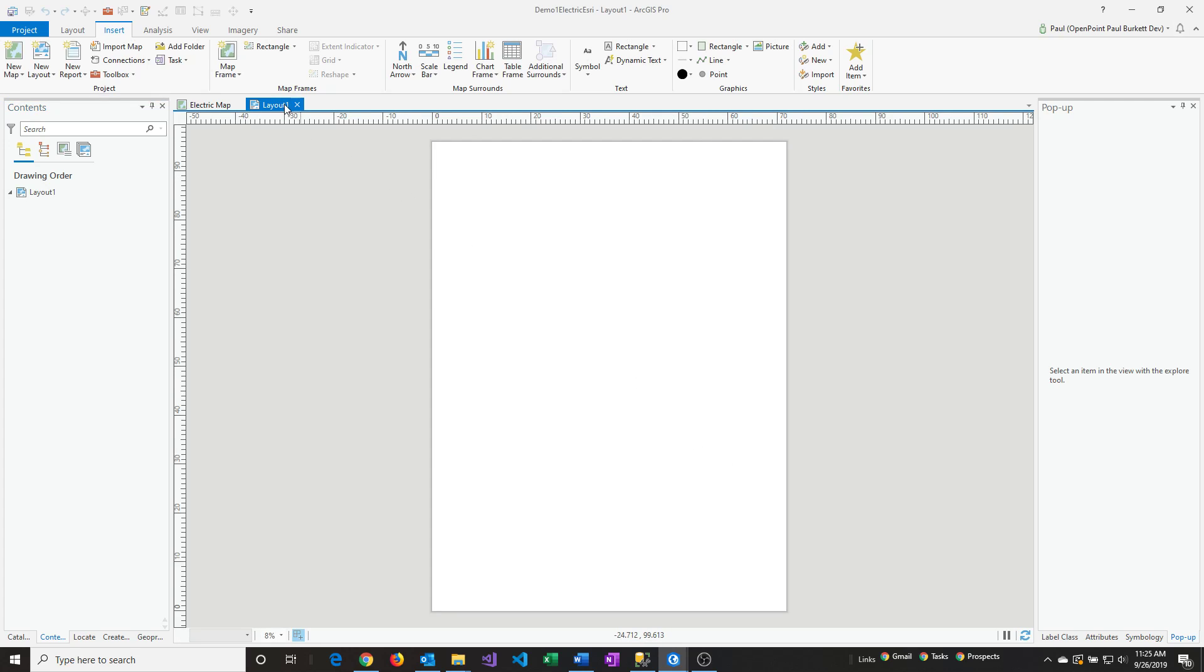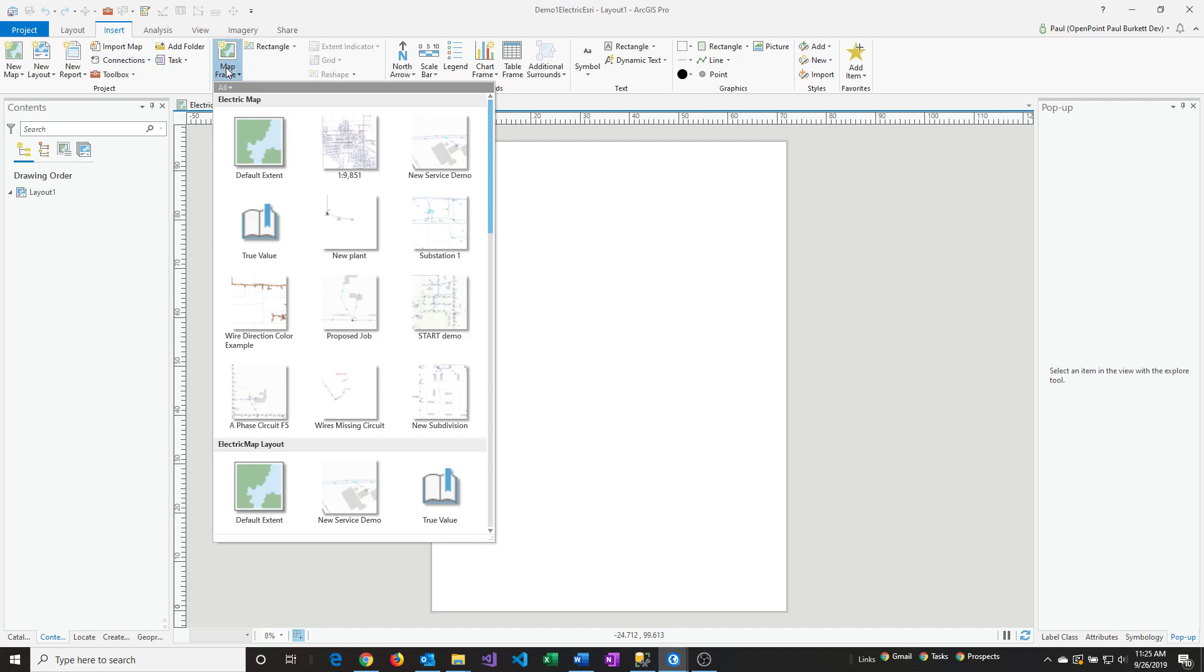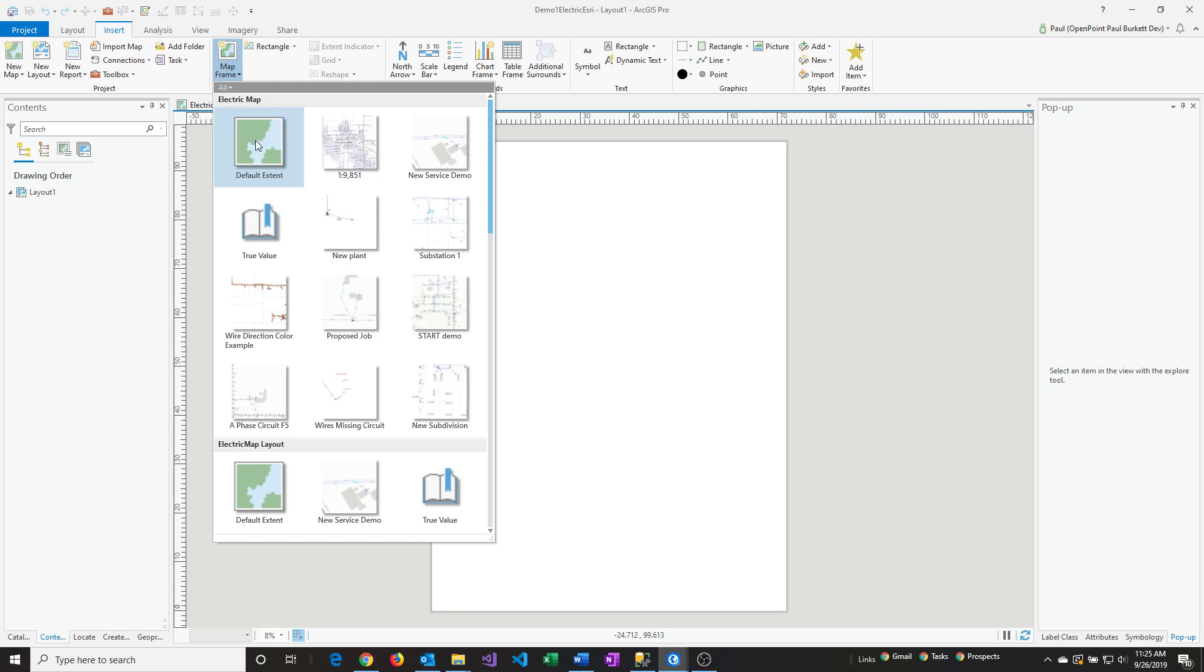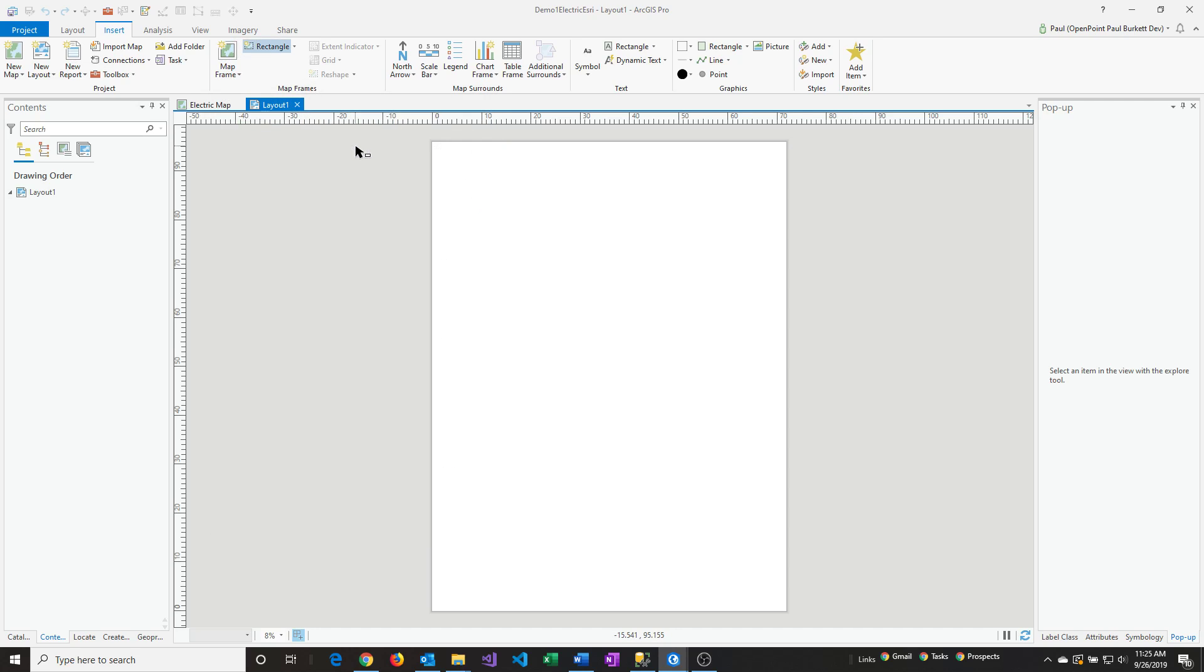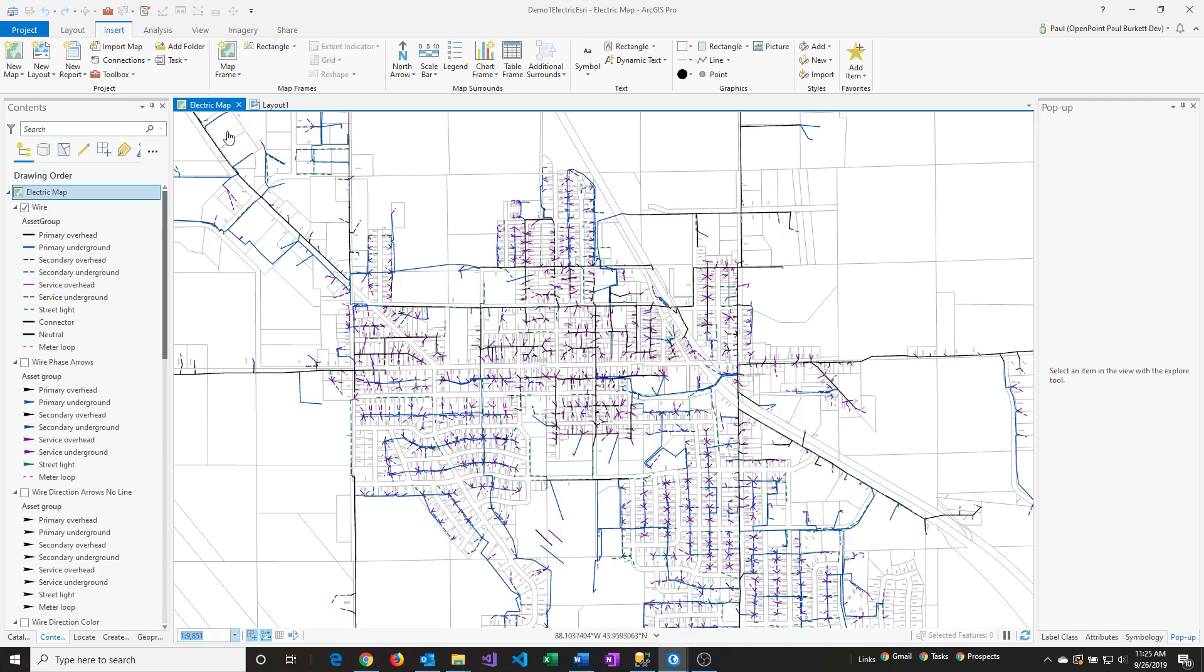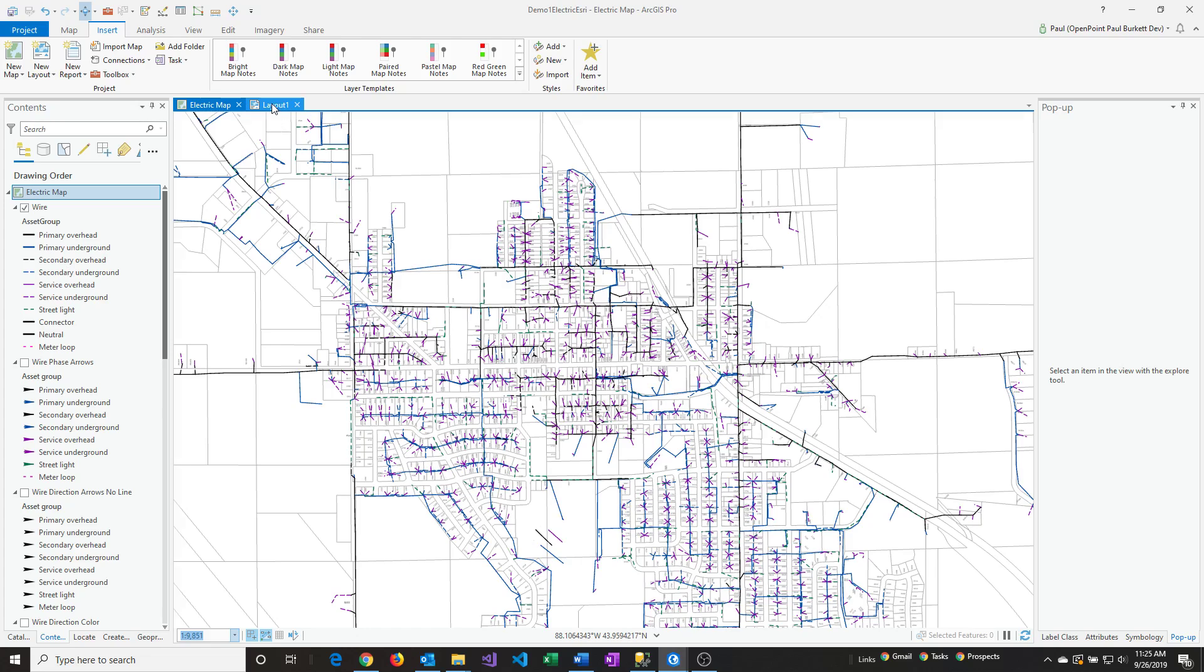We've created a new layout. From here, we want to go to Insert, and then Map Frame. I'm going to pick the one directly to the right of the first one here. That's displaying the current extent, basically what we saw back over here.